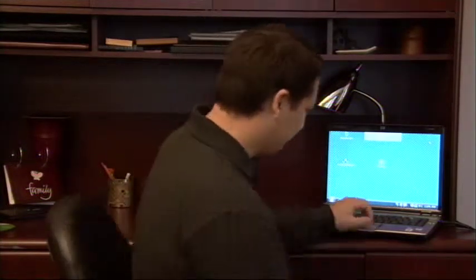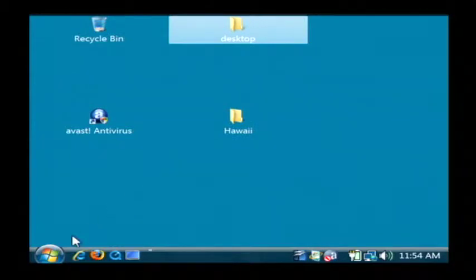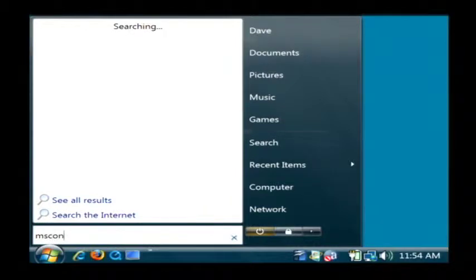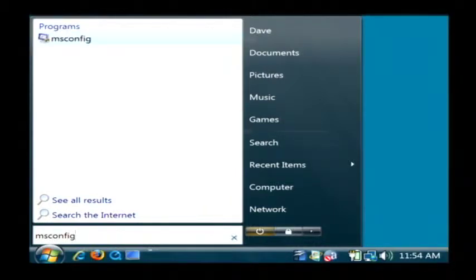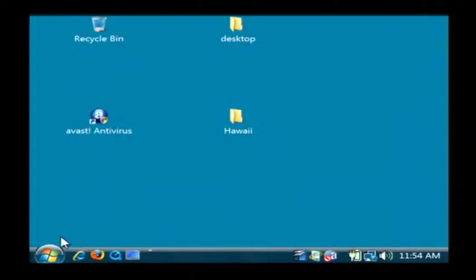Let's go to our computer. The very first thing we're going to do is open up Microsoft Config, which is called MSConfig. Just type that into the search bar here. On Windows XP you would click on the start button and go to run and type that in. Just hit enter.